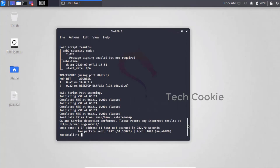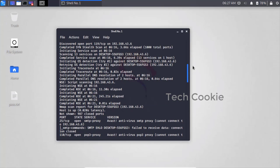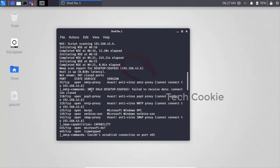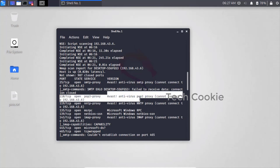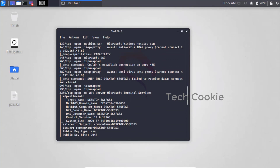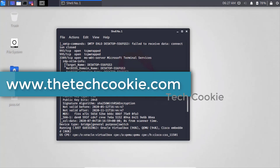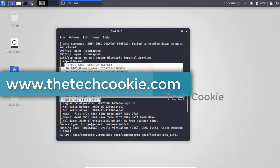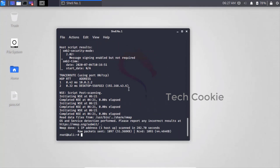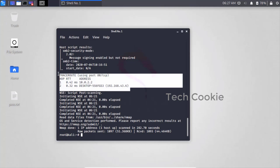The aggressive scan completes and shows all ports with services running - for example, Avast Antivirus service proxy is visible. You can see complete service names, version abbreviations, and deep service details. The scan also reveals the target running Microsoft Windows with NetBIOS, complete host details, MAC addresses, traceroute results, and all host information.